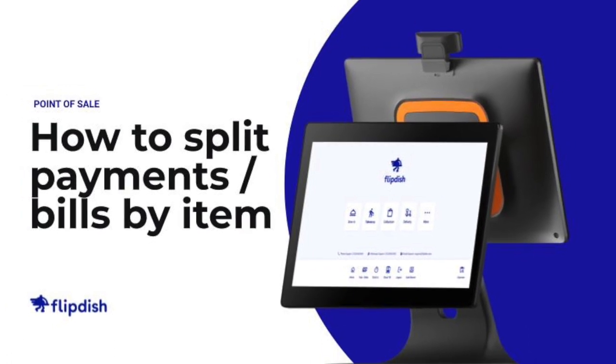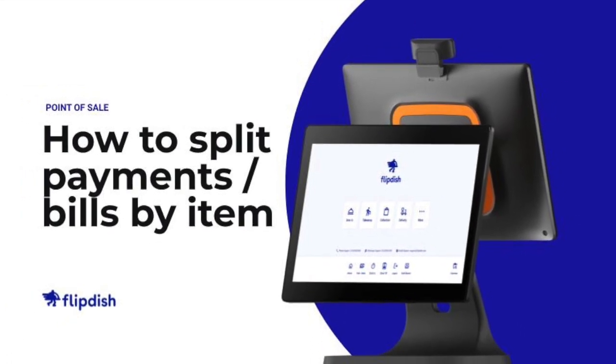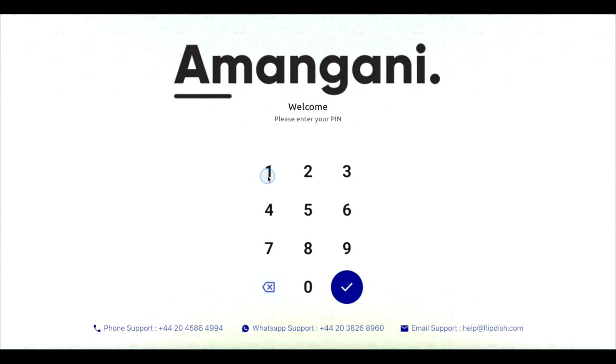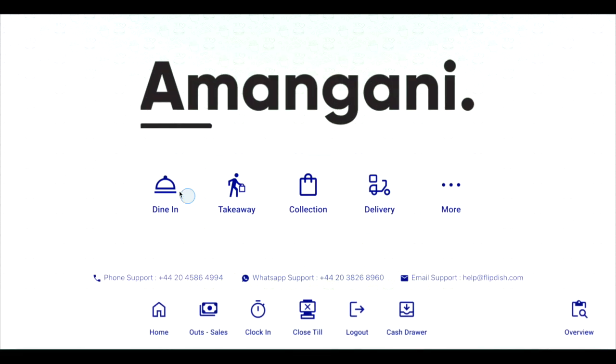How to use split payments by item in your Flipdish Point of Sale. Splitting payments by item allows customers to pay for just the items they ordered using multiple payment methods.